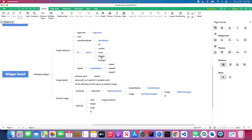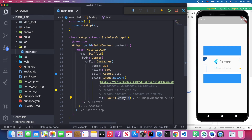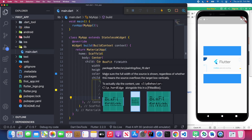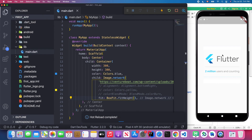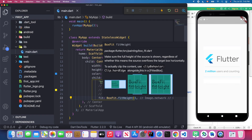There are also BoxFit.fitWidth and BoxFit.fitHeight. FitWidth makes sure the full width of the source is shown. FitHeight is the opposite — it ensures the full height of the source is shown regardless of whether the source overflows the target box horizontally. Choose whichever fits your use case.